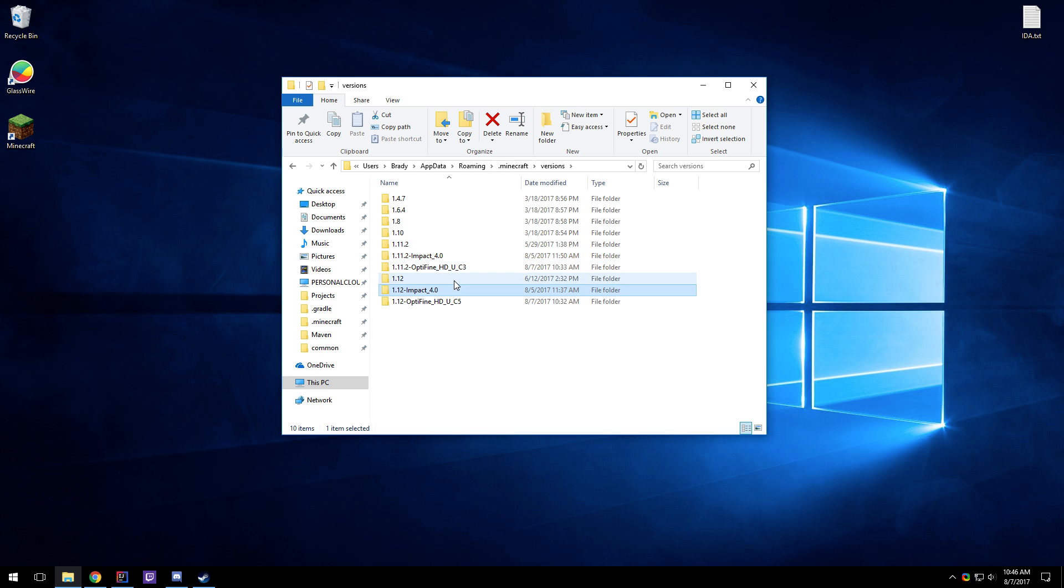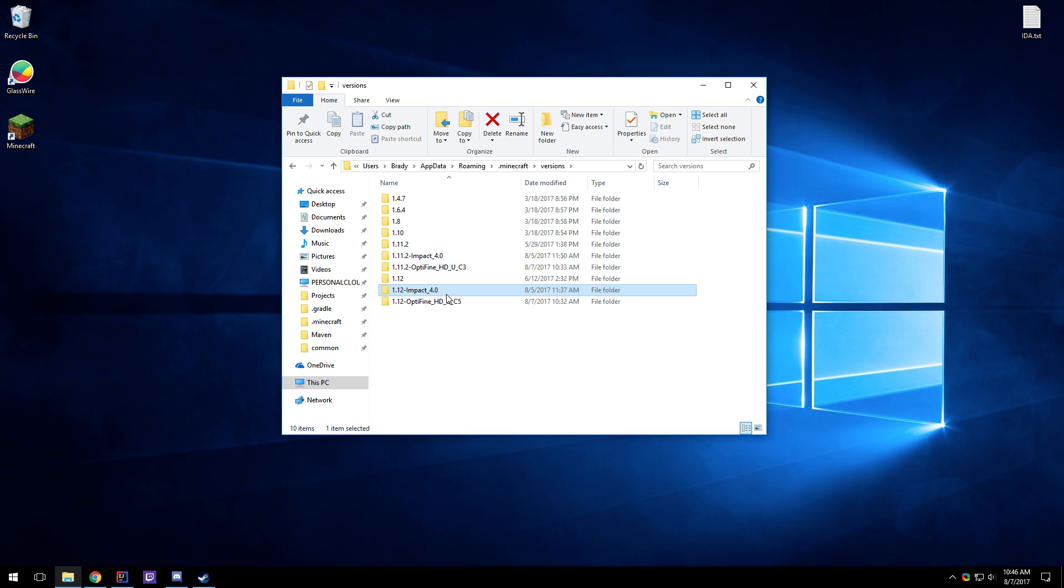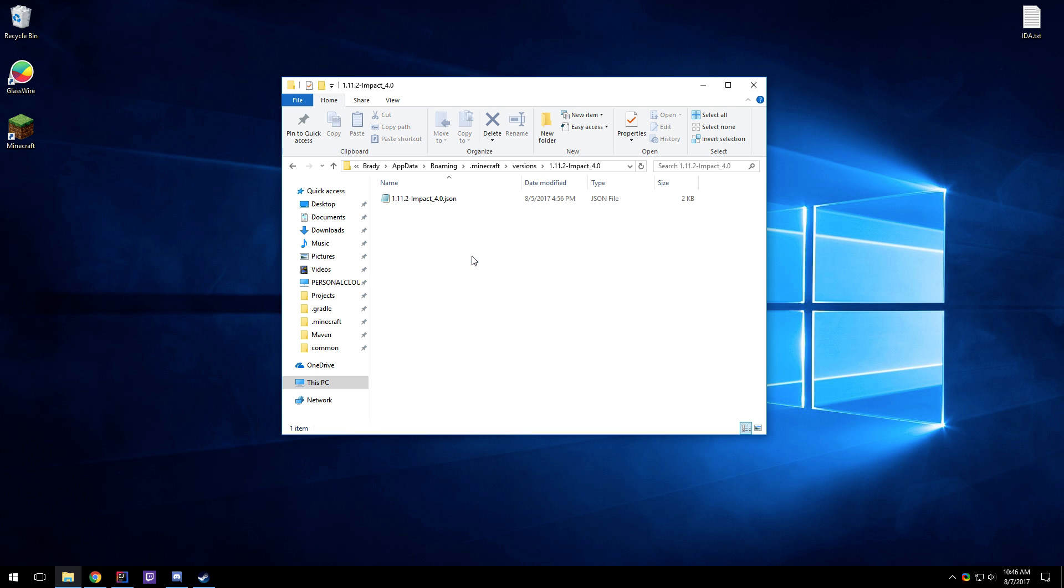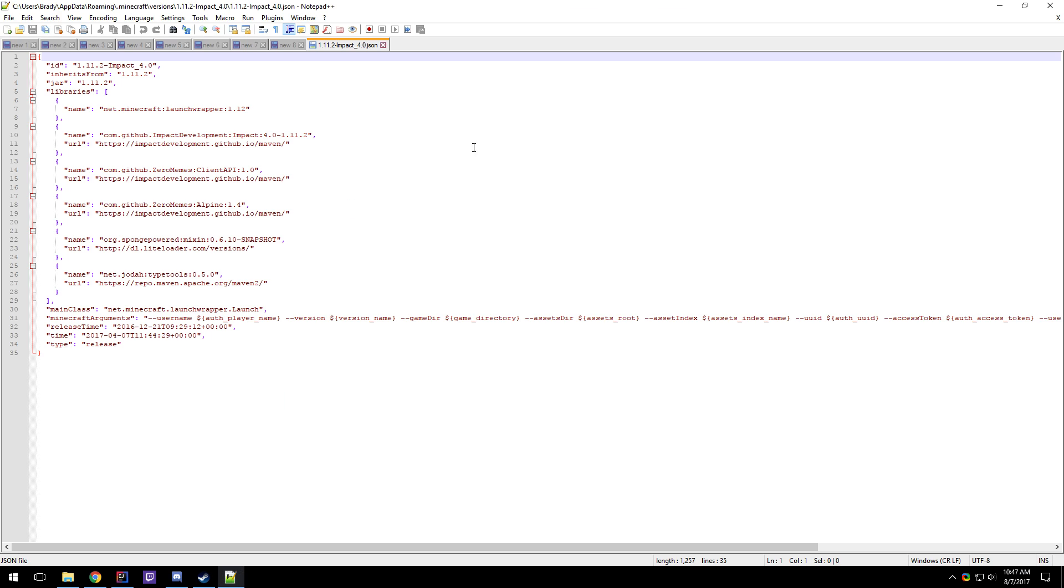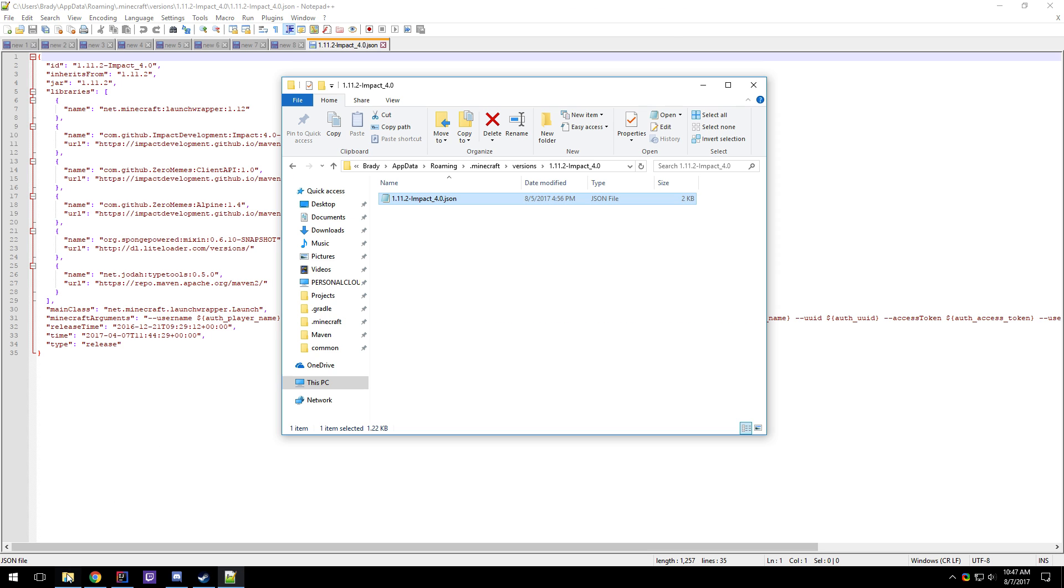You'll find these Impact folders here and the Optifine versions that I'm going to be installing into them. So you're going to want to open up whichever version you want to use Optifine on. I'm just going to start with 1.11.2. The process is the same for 1.12.